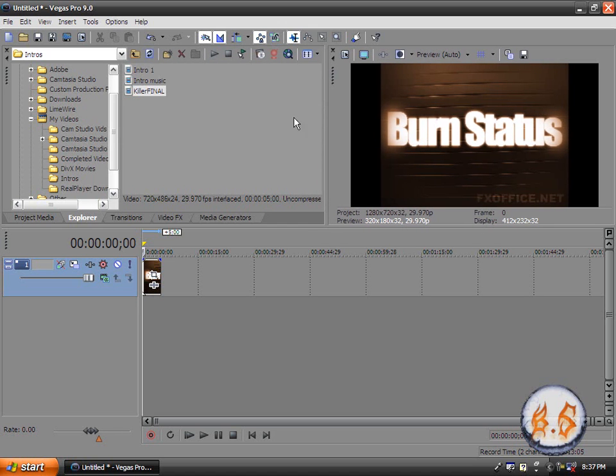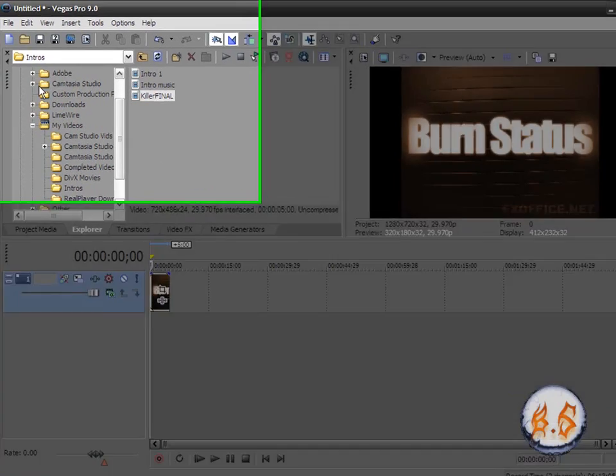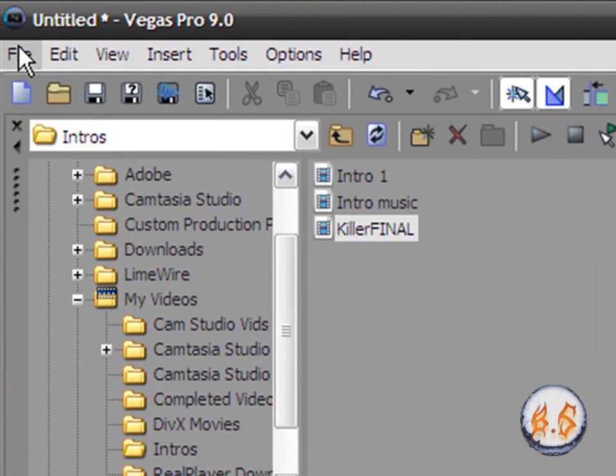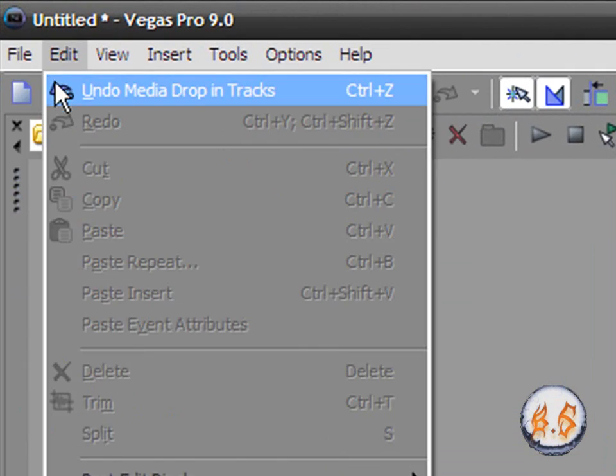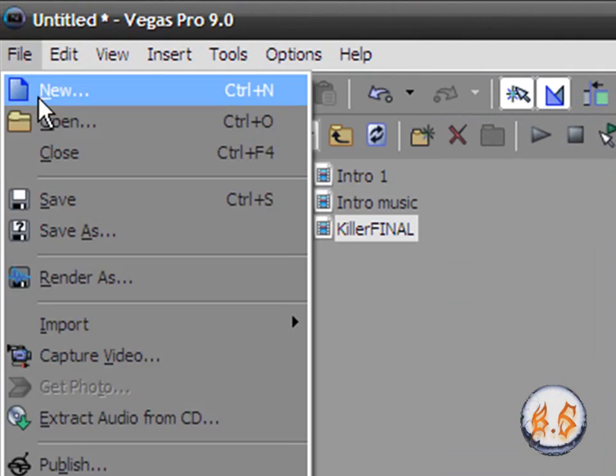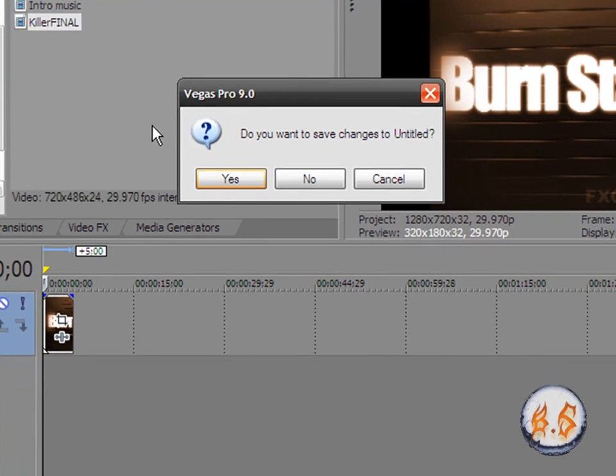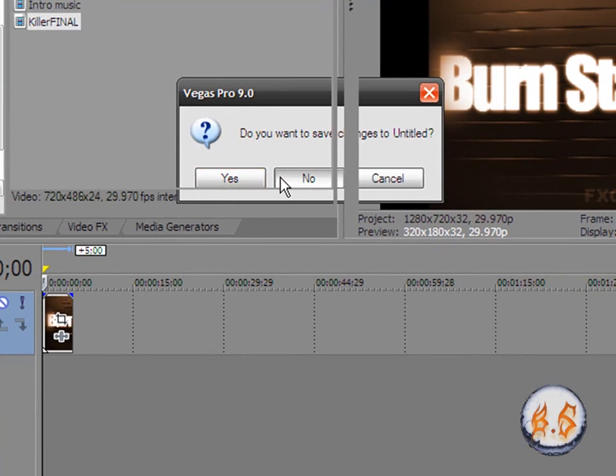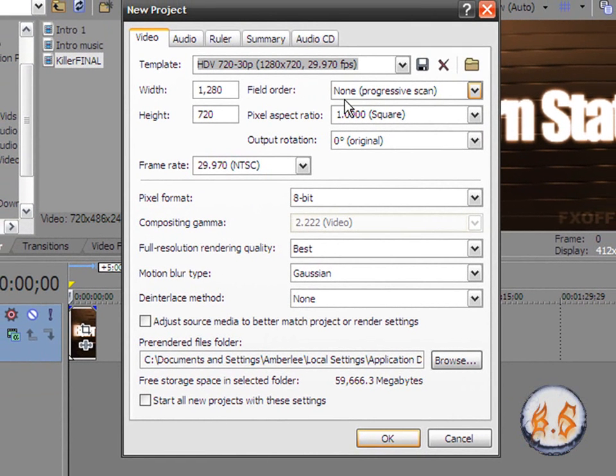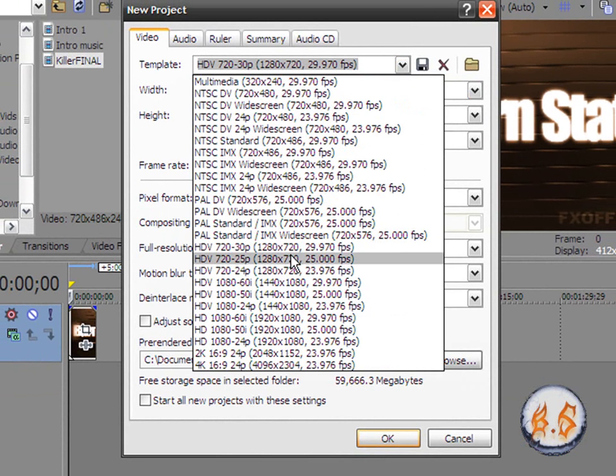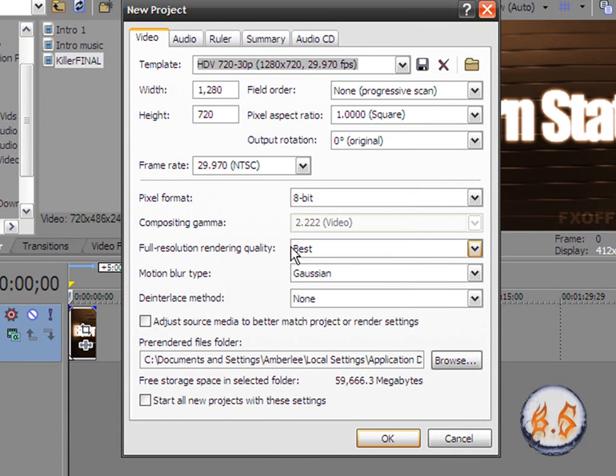First of all, I want to import some media. I'll go to File, go to New. Click no. First off, you want to make sure the template is HDV 720 by 30p.